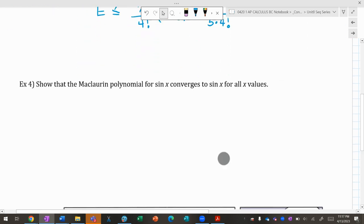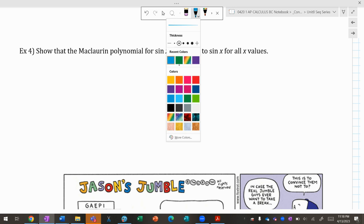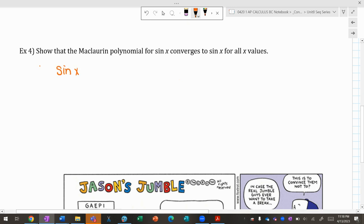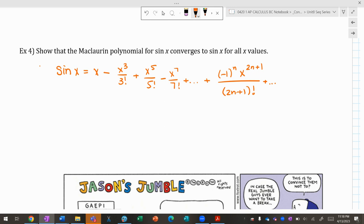Last problem: show that the Maclaurin polynomial for sin(x) converges to sin(x) for all x values. This isn't on the AP exam but is a nice application. The Maclaurin series for sin(x), which is an odd function, uses only odd powers: x − x³/3! + x⁵/5! − x⁷/7! + ... + (−1)ⁿ x^(2n+1)/(2n+1)!.